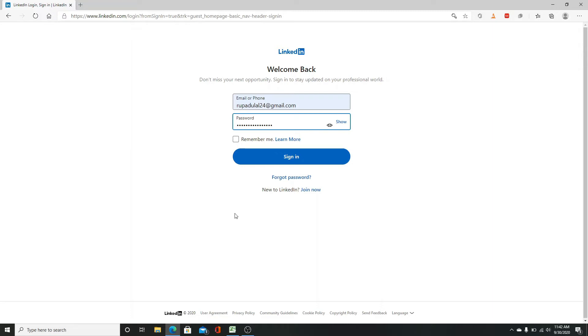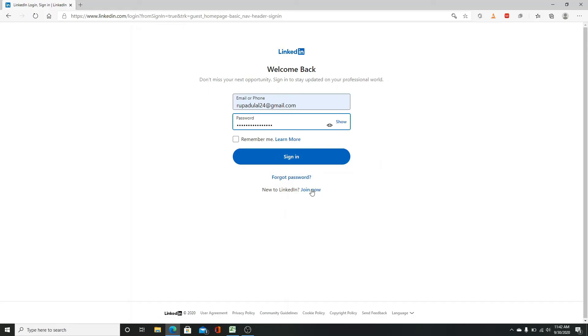In case you've forgotten what your password was, click on forgot password right below the sign in button. If you don't have a LinkedIn account, click on join now.